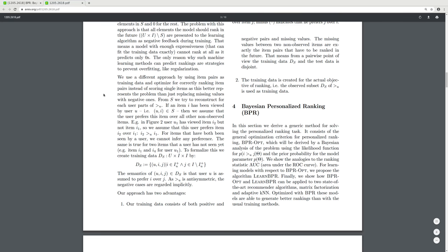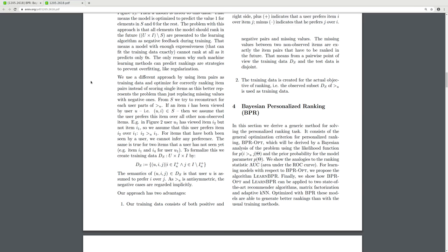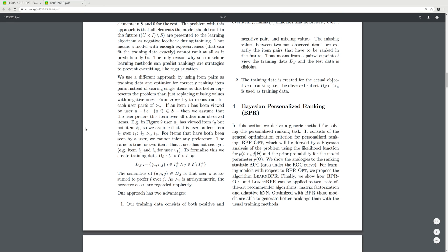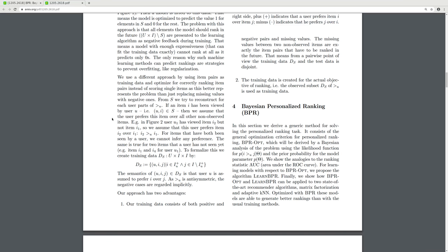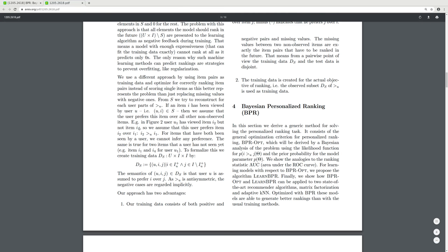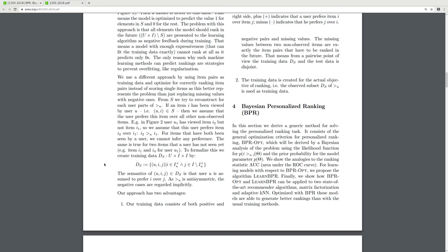We use a different approach by using item pairs as training data and optimizing for correctly ranking item pairs instead of scoring single items, as this better represents the problem than just replacing missing values with negative ones. From the observed data we try to reconstruct for each user pairs: when item i has been viewed by user u, we assume the user prefers this item over all other non-observed items. For example, if user u has viewed item i2 but not item i1, we assume the user prefers i2 over i1. For items both seen by the user we cannot infer any preference.